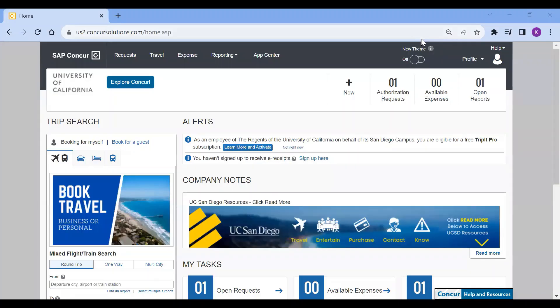Hello and welcome to this tutorial on how to add a travel assistant or arranger in Concur. So first,